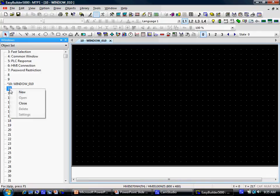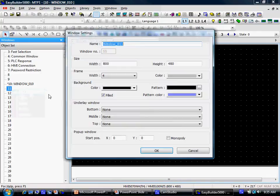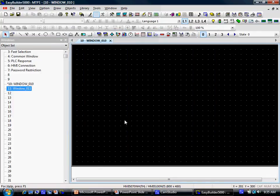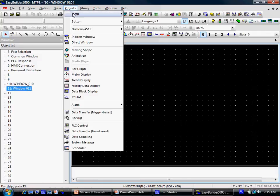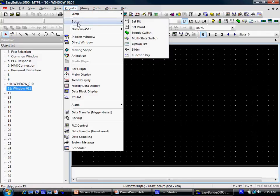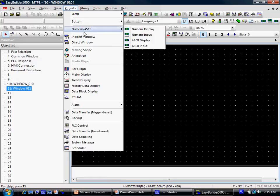Right click to add a new window. Click on the object drop down menu to add objects such as buttons, animations, trend displays, and alarms to your project.